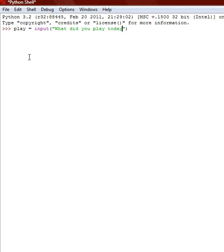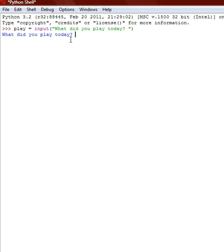And then you put a question mark, of course, but you have to put a space or else it's not going to work. Well, it will work, but it will look terrible. So I'll show you. What did you play today? And if the space wasn't here, our answer would be touching the question mark. That's why you put the space.